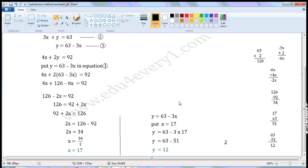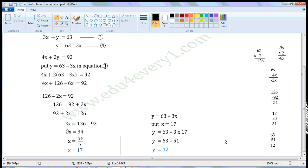Now transpose minus 2x from LHS to RHS. It is a negative value; when transposed, it becomes a positive value. So we can write this as 126 is equal to 92 plus 2x, or 92 plus 2x is equal to 126. Now transpose 92 from LHS to RHS. It is a positive value; when transposed, it becomes a negative value. So we can write this as 2x is equal to 126 minus 92.